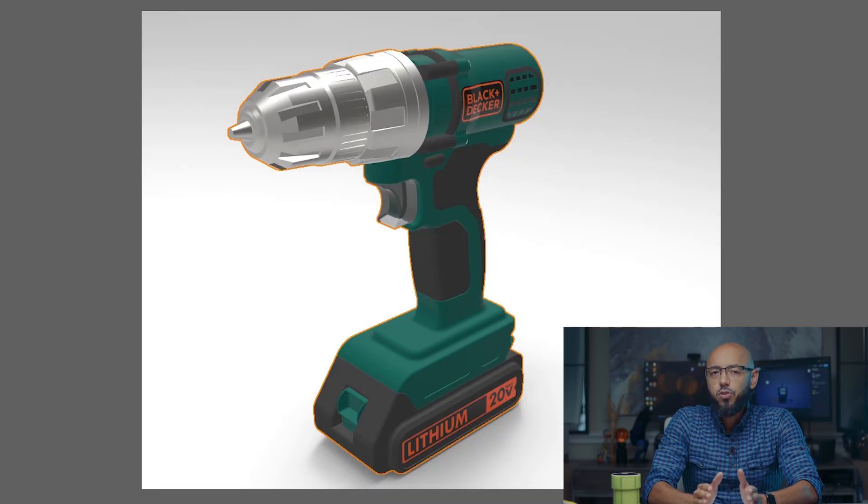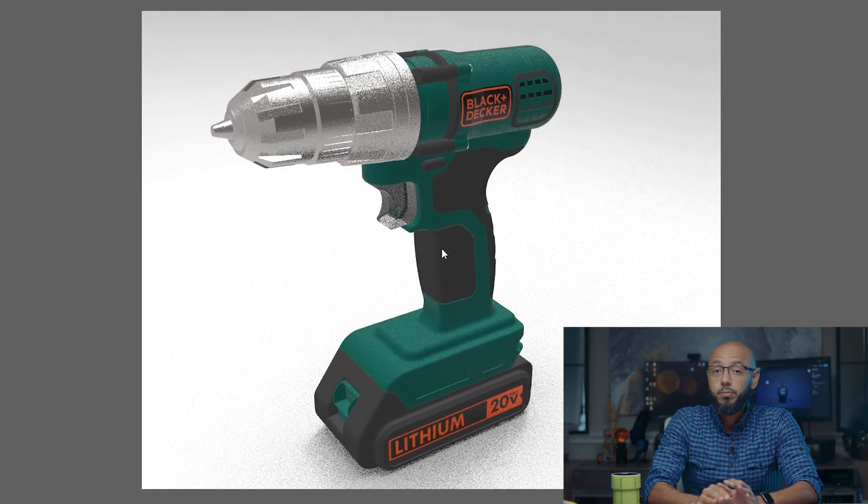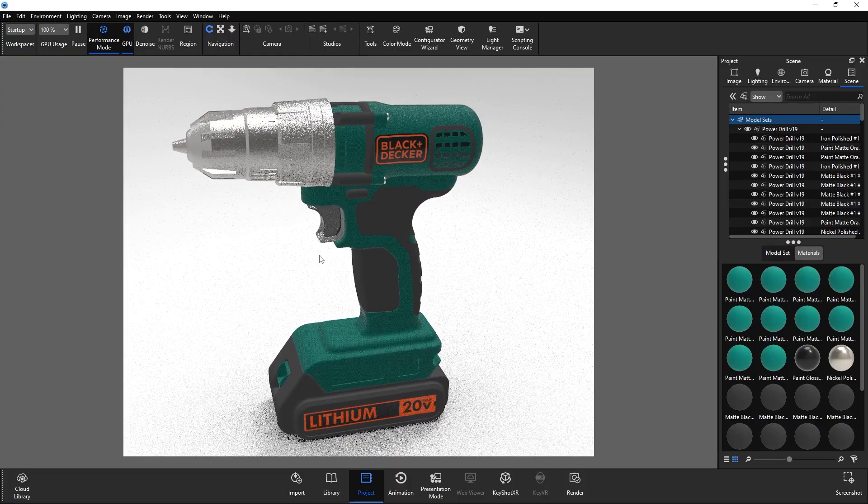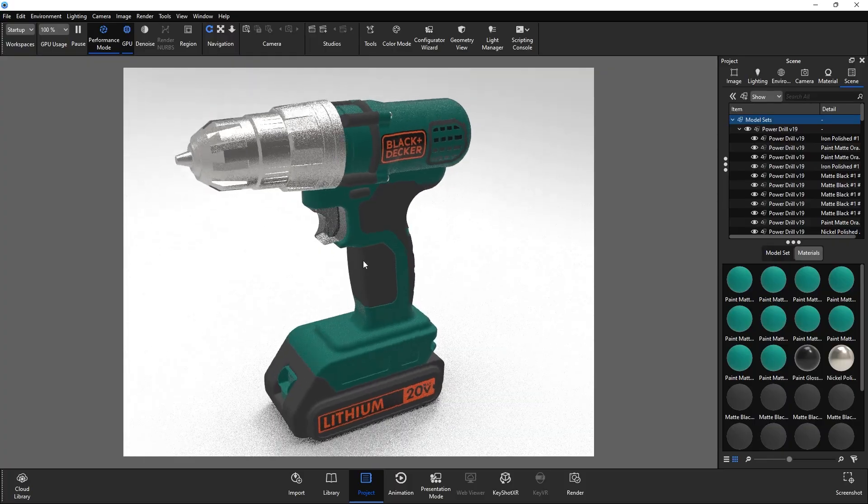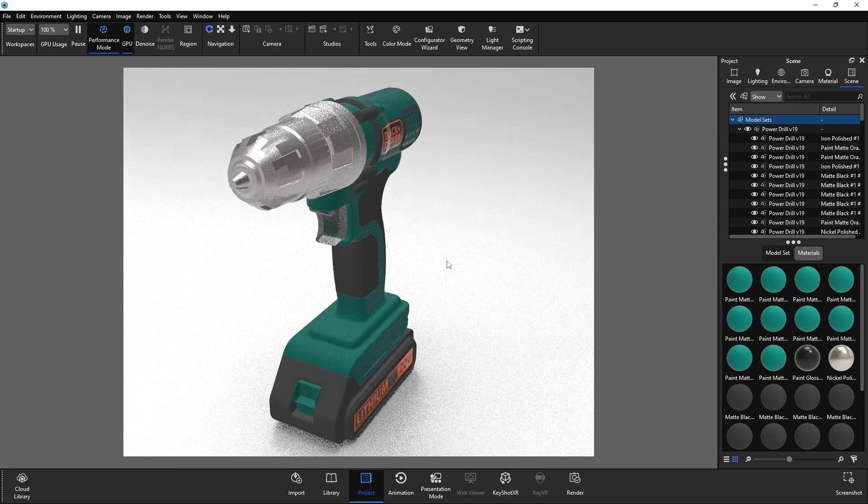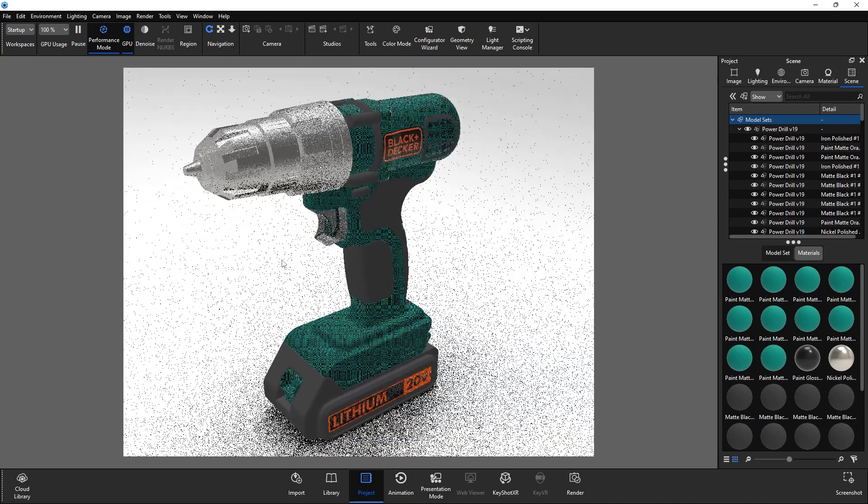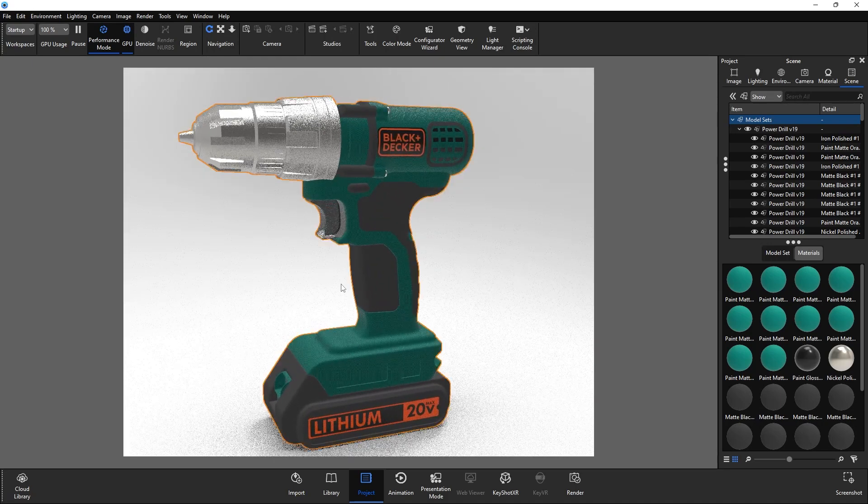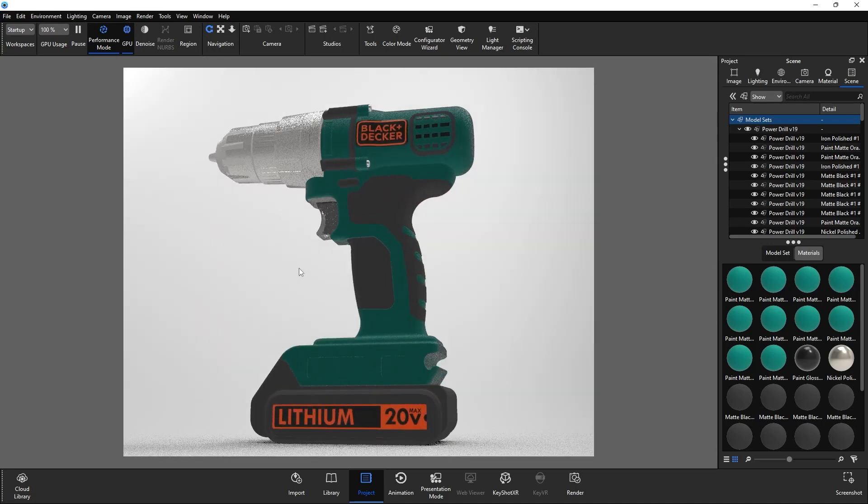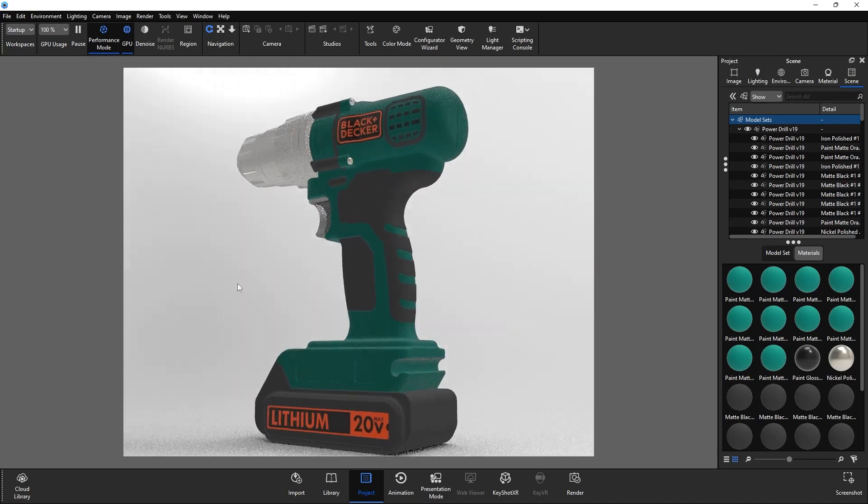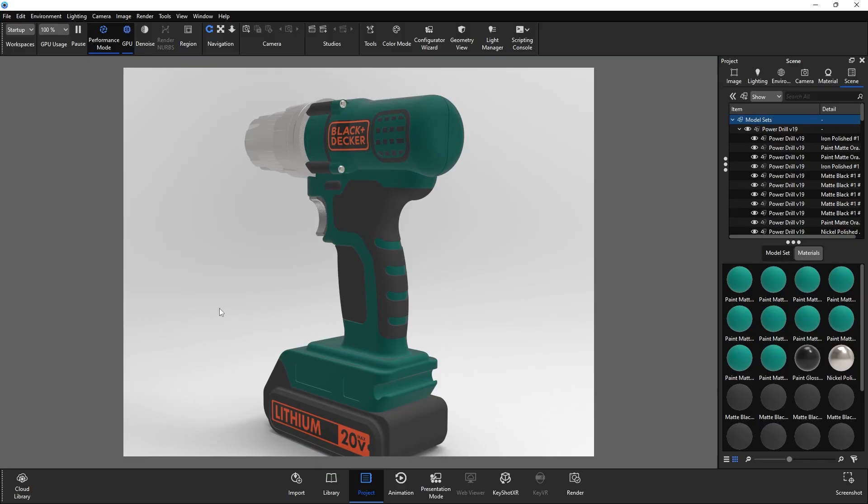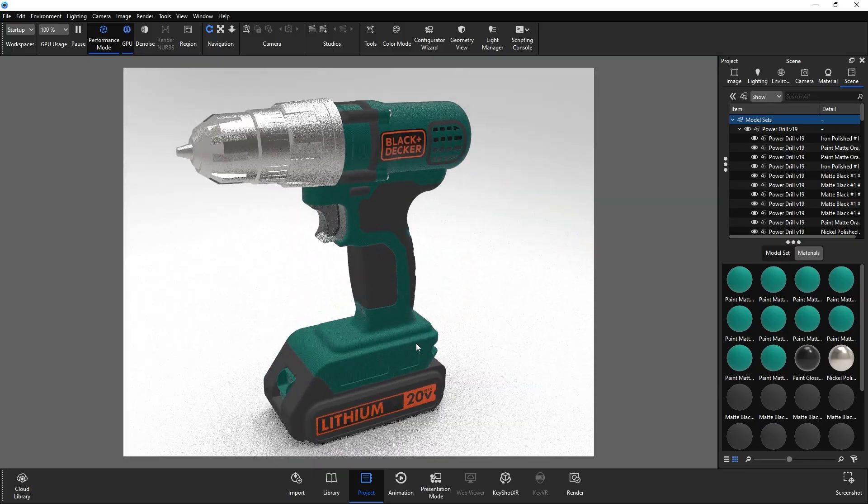The key to exporting usable models out of Keyshot is optimization. Material textures and mesh density are the main factors. However, I would try exporting at various stages to see what you can get away with before breaking the file size limit. But the one thing you'll want to do for sure is get rid of any geometry that won't be seen.